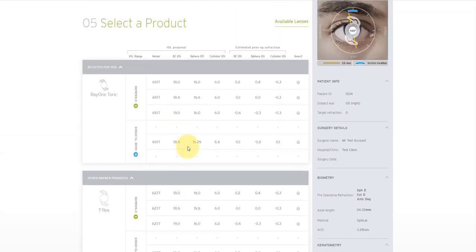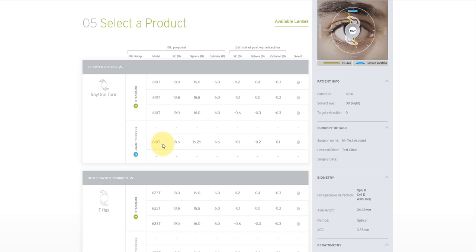If a lens is marked as standard, then it should be readily available from Rayner. Lenses marked as made to order down the side have a longer manufacturing time and incur additional cost. For more information, please contact Rayner's customer service team.